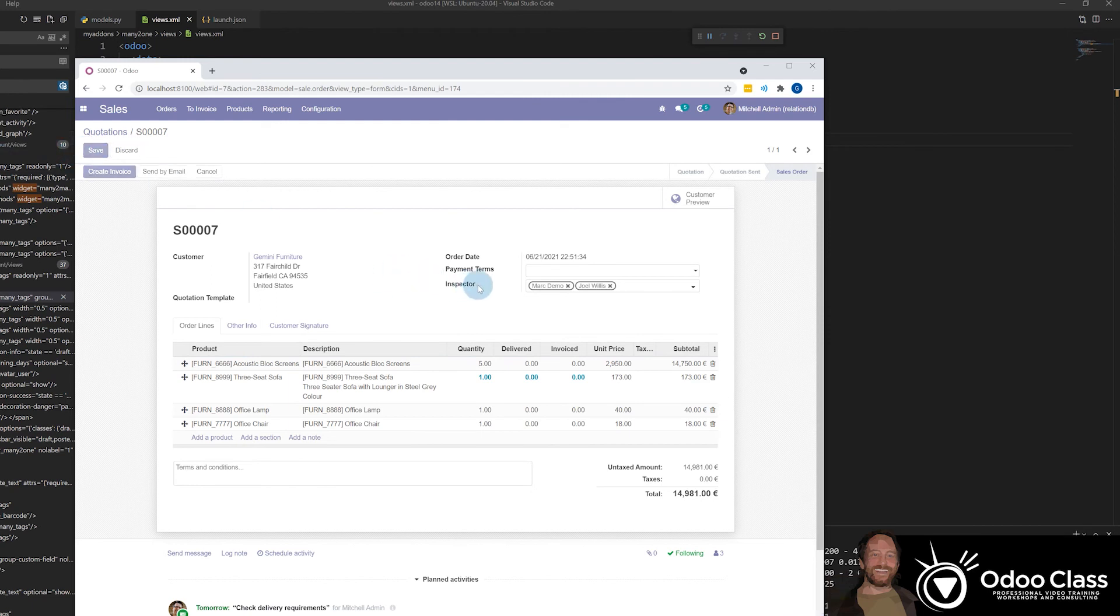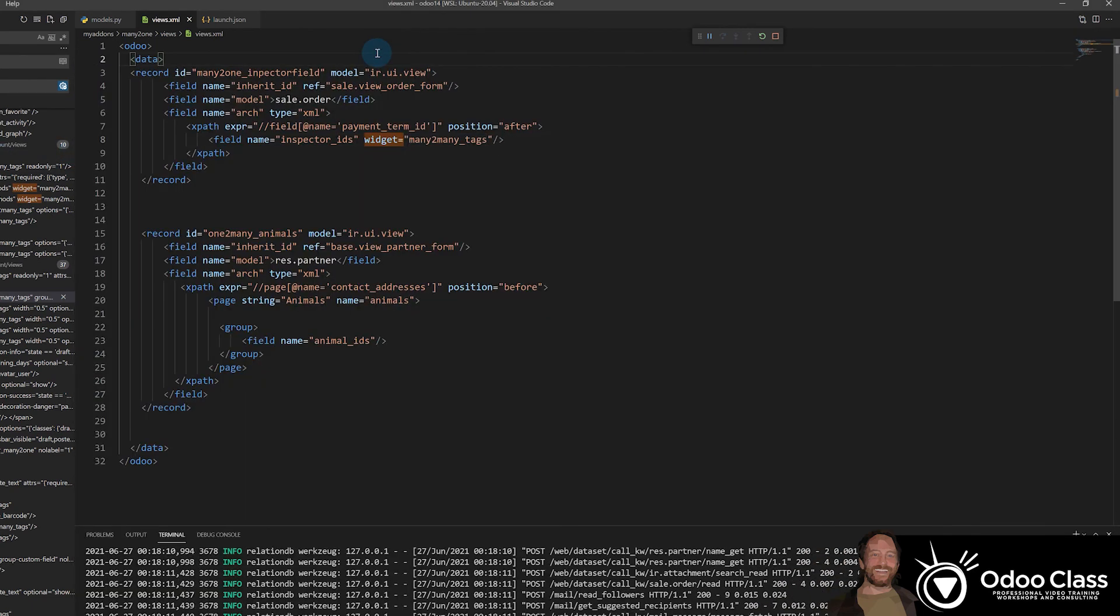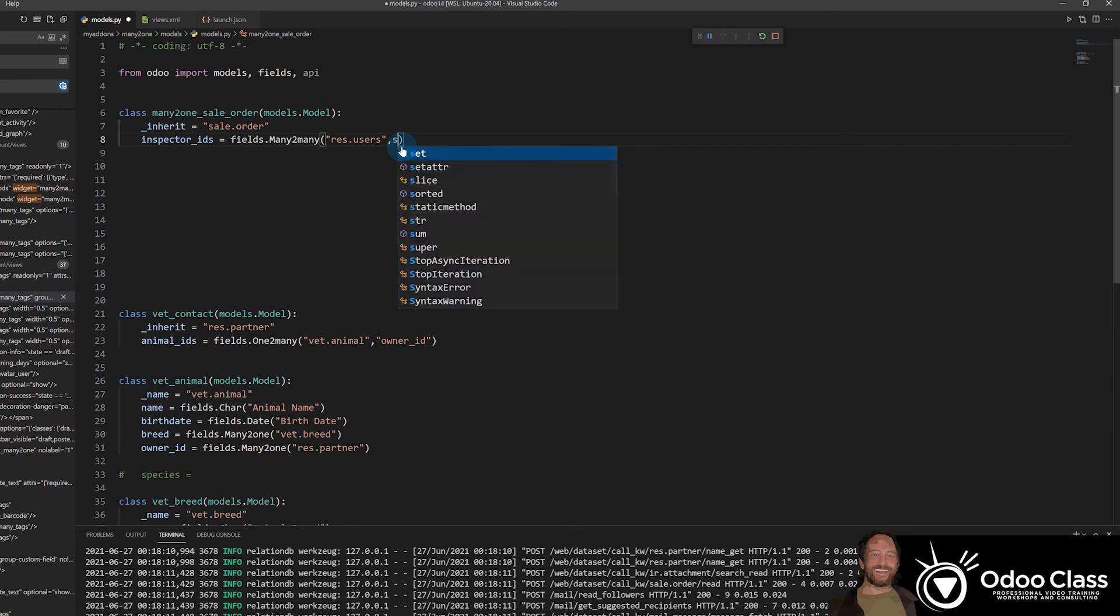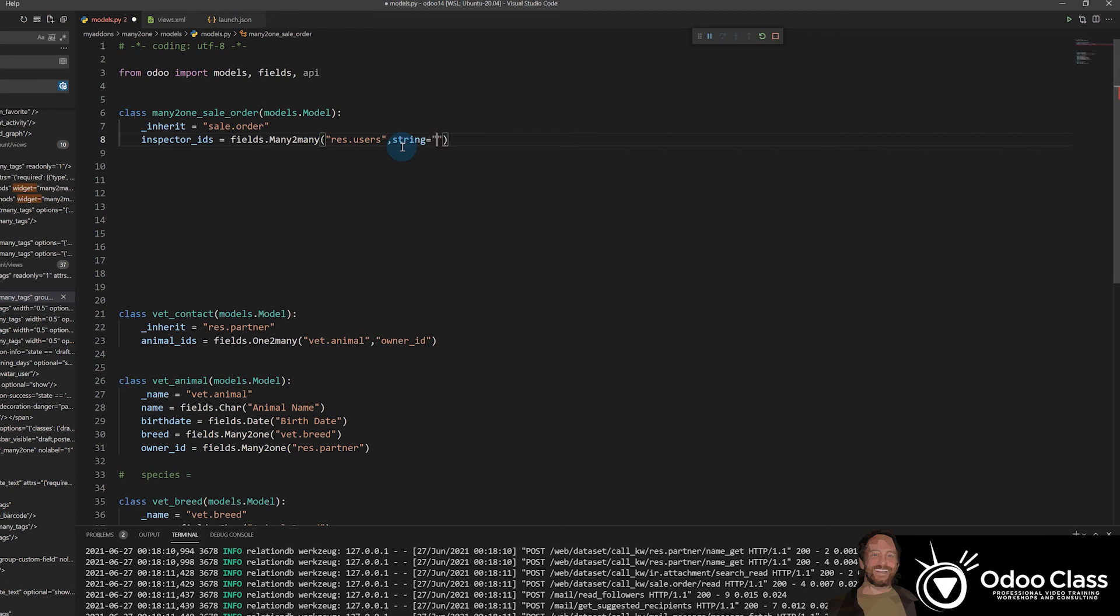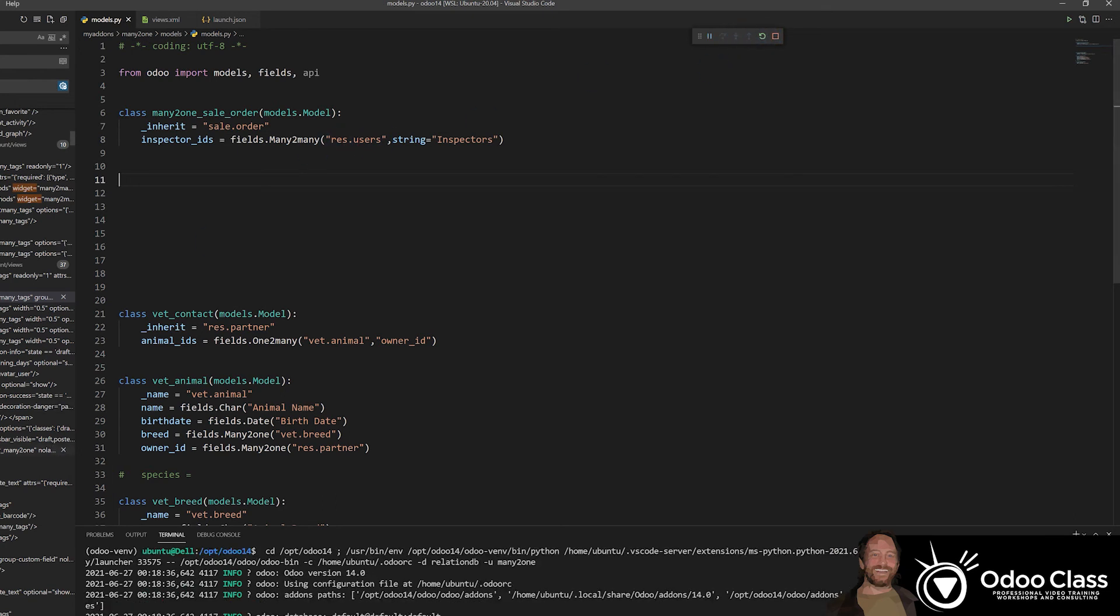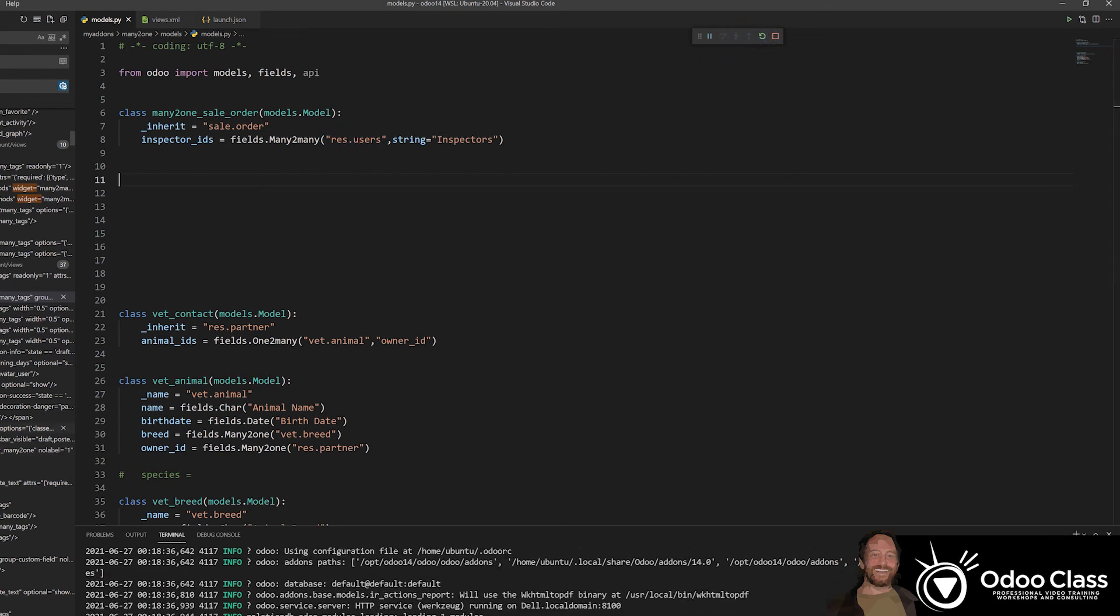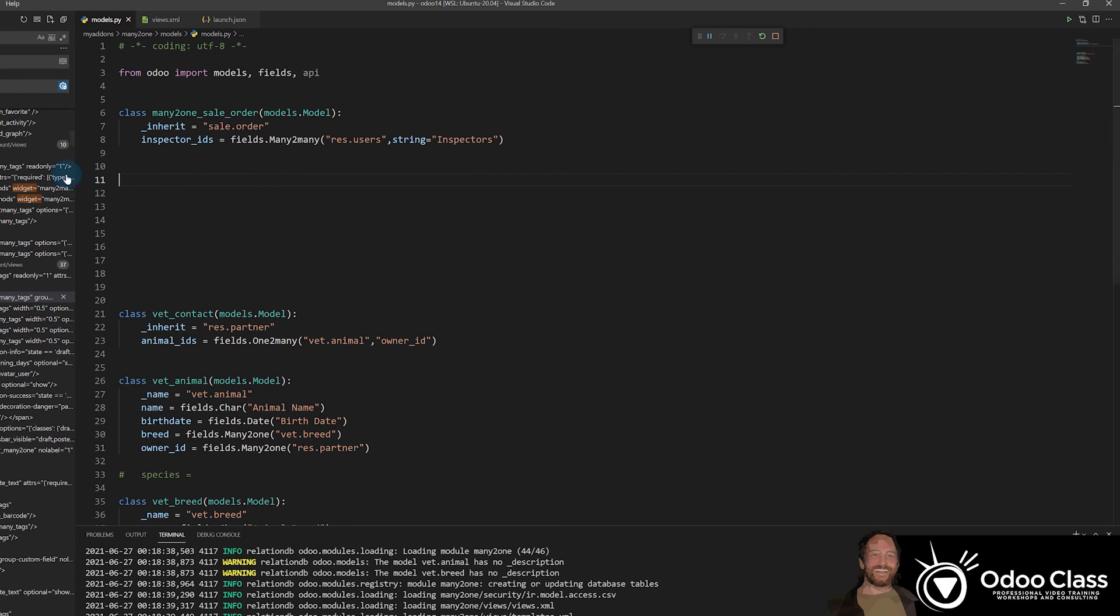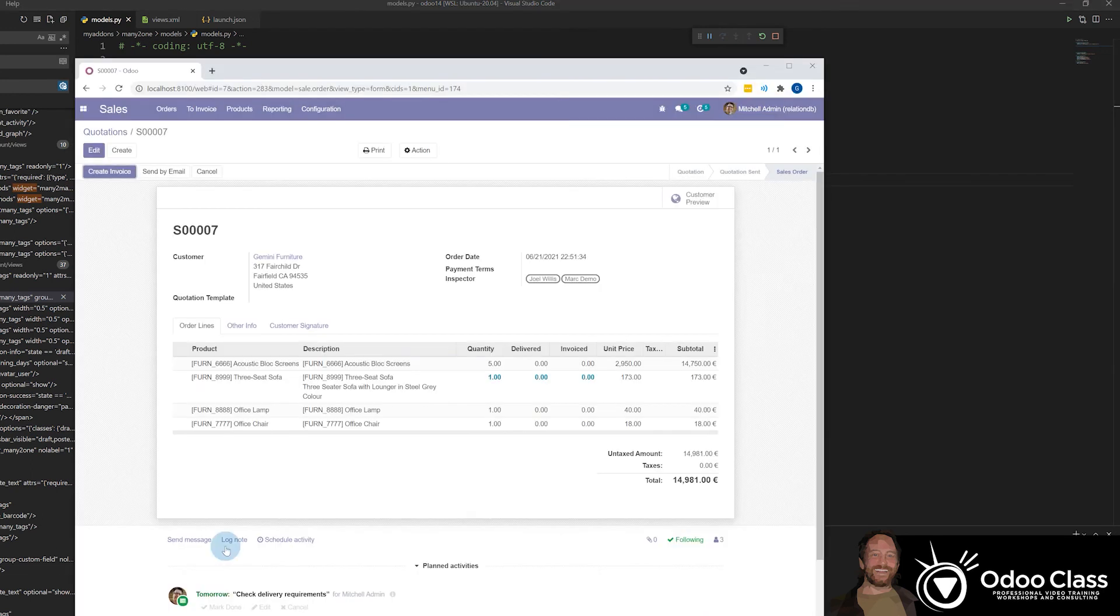Now it says inspector here still, which we might not want it to say that. So we would come in here and we could change this to say inspectors, I believe, by doing a string equals inspectors. And we'll restart. Now if I'm wrong, that's where we'll look at these many-to-many's and make sure I got it right. But we'll see.